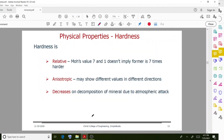Hardness decreases on decomposition of the mineral due to atmospheric attack, and the value may decrease when some atmospheric attacks also happen.